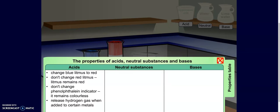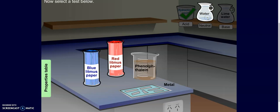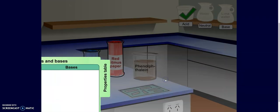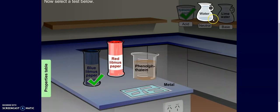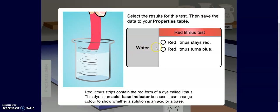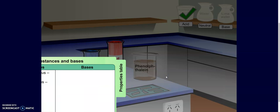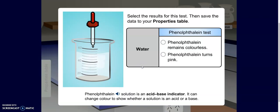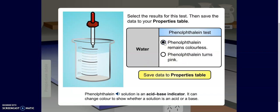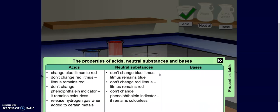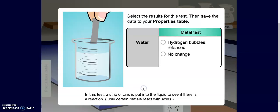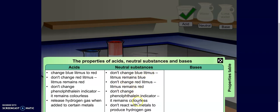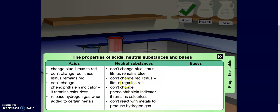I'm going to move on to a neutral substance — distilled water — and conduct the same tests. I dip my blue litmus paper in and notice that it stays blue. I dip my red litmus paper in and I see that it stays red. My phenolphthalein stays colorless. And lastly, I drop in a piece of metal and I see no change. Notice that this didn't impact any of the indicators when we had a neutral substance of distilled water.